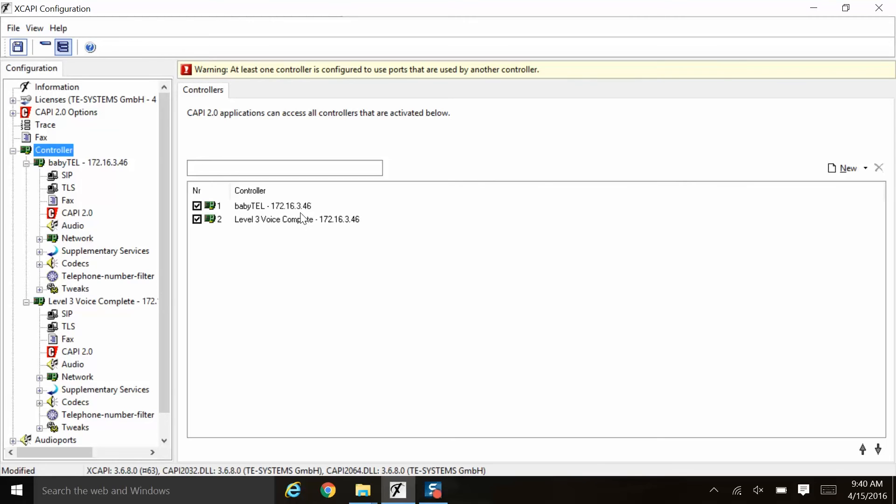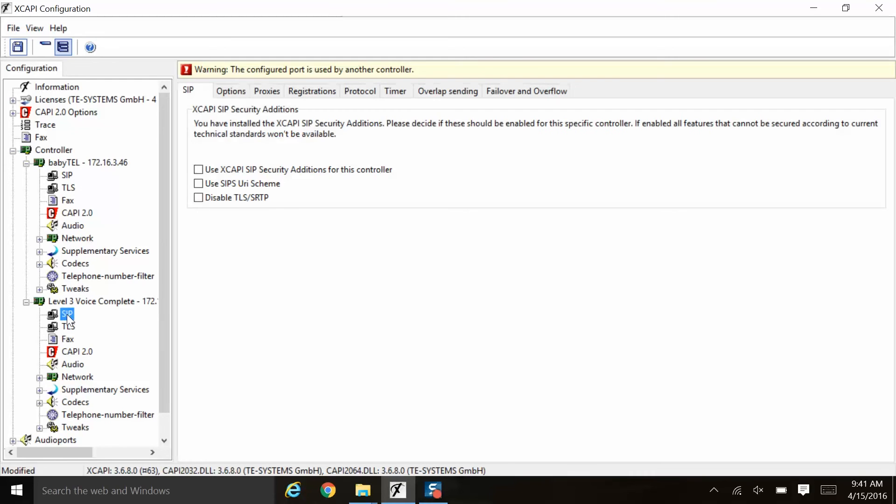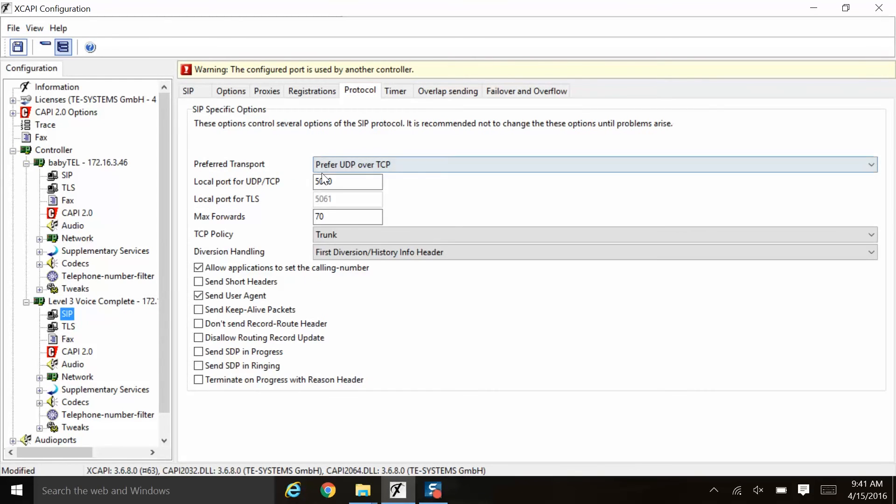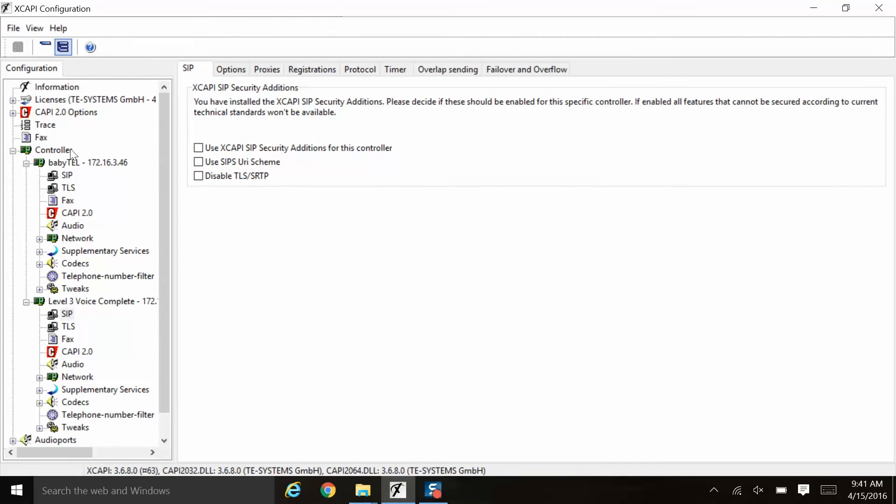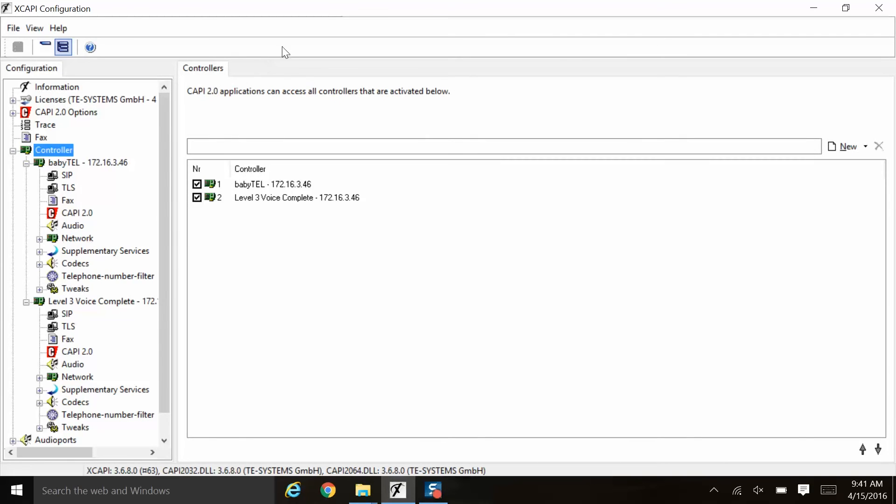Either another IP address needs to be configured on that adapter by the network administrator, and then you can attach the XCAPI controller to that IP address on that adapter, or you can keep the same IP address on the network adapter, however, change the SIP signaling port. Here, we're going to go to the level 3 choice. We're going to go under SIP and under protocol, and we're going to change the SIP signaling port from 5060 to 5062. And we will save the configuration. Notice that the error is now gone. So even though these now share the same IP address, they will communicate using different SIP signaling ports.